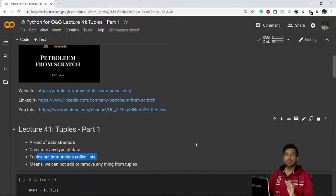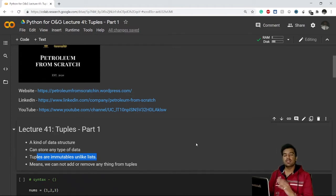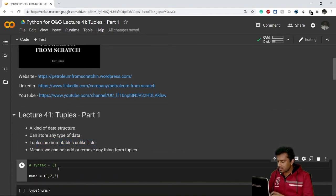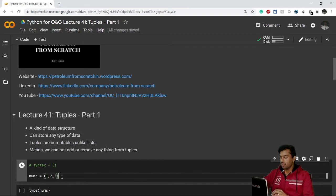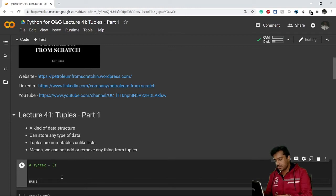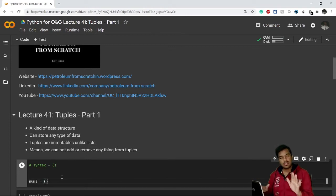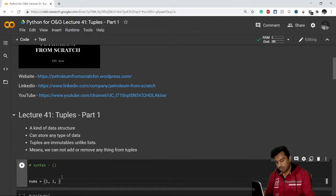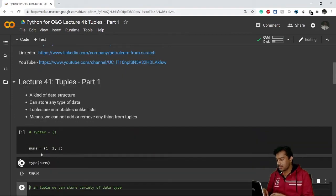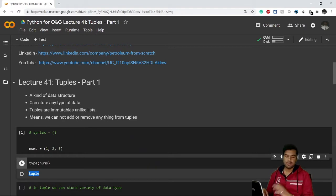The major difference between lists and tuples is that tuples are immutable — once you have created a tuple, you cannot change it, similar to strings. The syntax of a tuple: you write it in parentheses. For example, 'nums = (1, 2, 3)'. If you execute this and check the type of nums, it shows tuple.